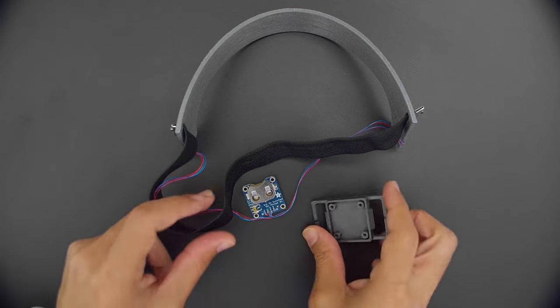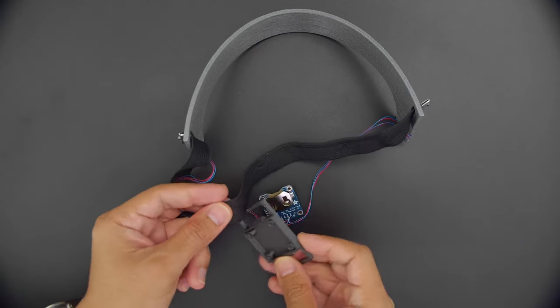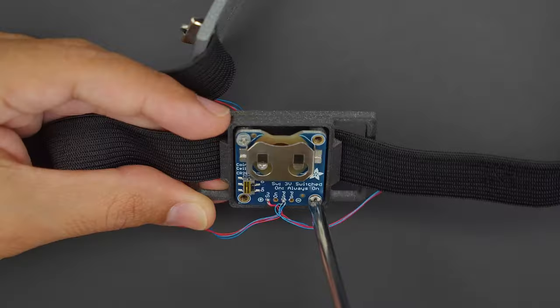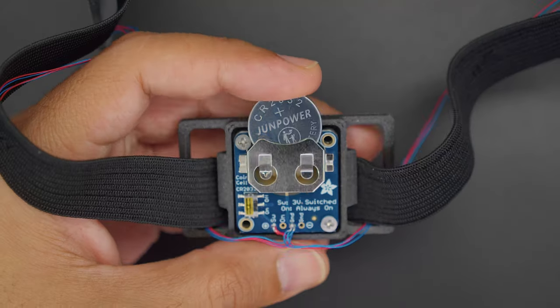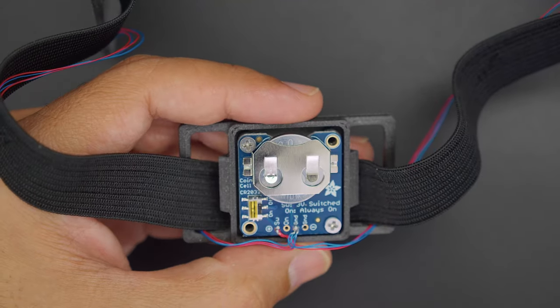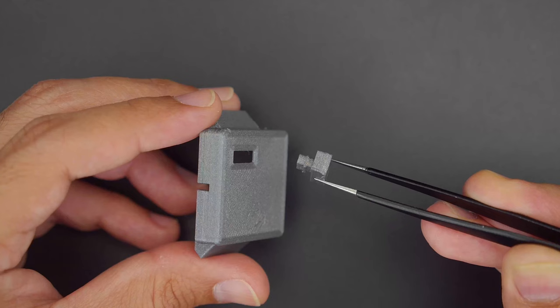The strap can then be threaded through the battery case and the breakout board is secured with machine screws. The CR2023 coin cell fits into the breakout and should last for several hours.